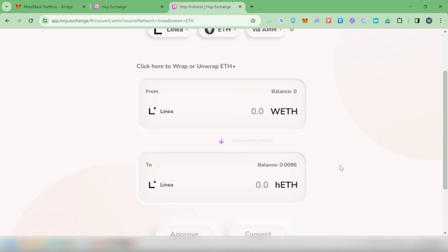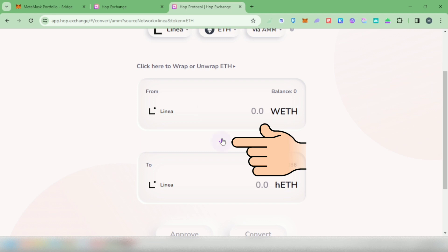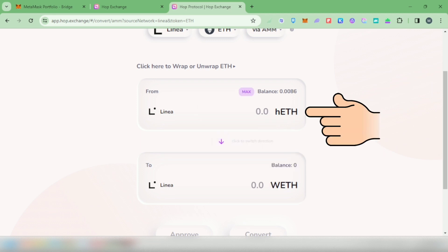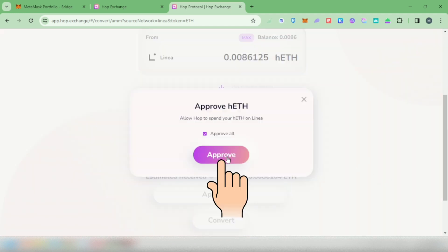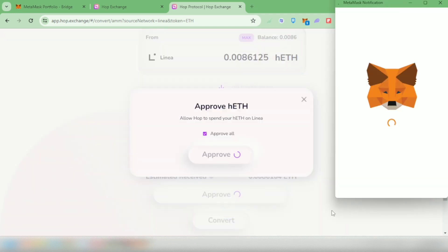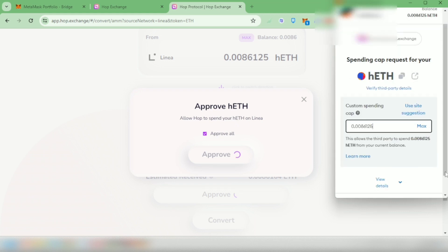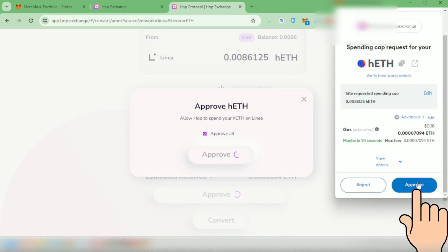I can see the hETH balance here. Let's flip this because this should be in the from section. Approve it, then approve it again in your wallet. You need to pay gas fees for that.